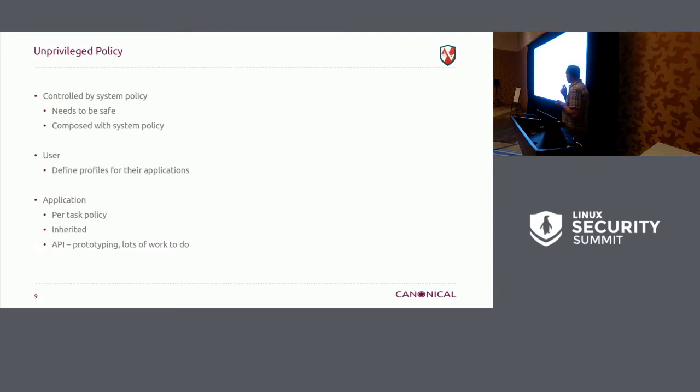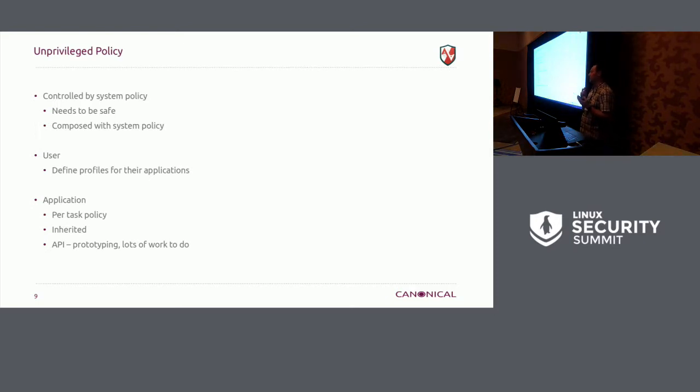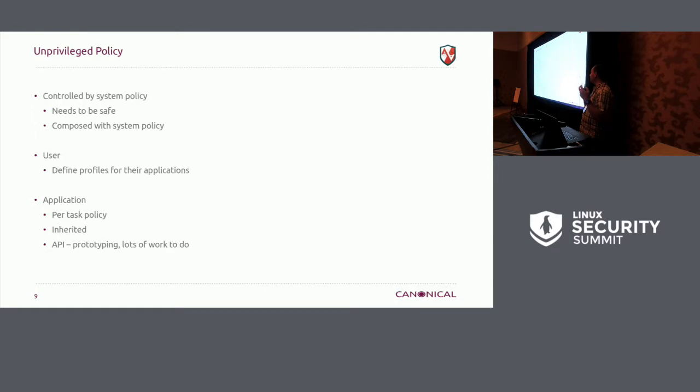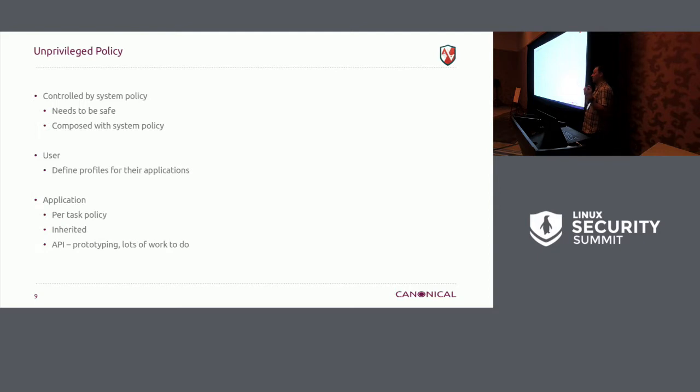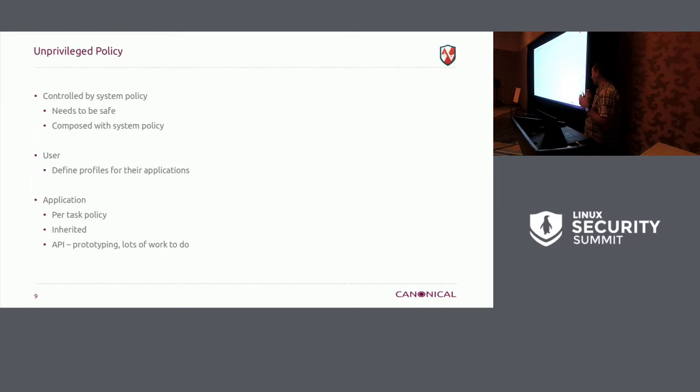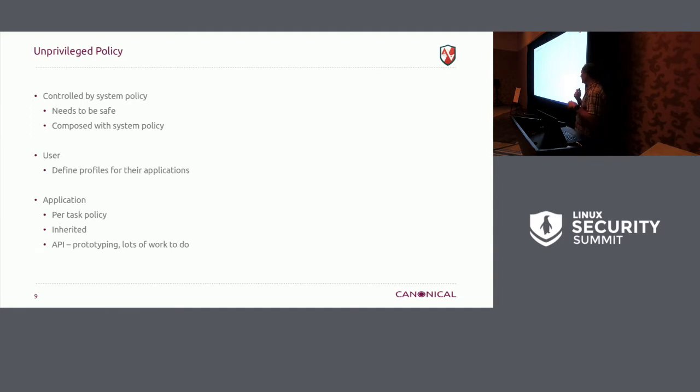So, what are we working on that's going to land soon? Unprivileged policy. I was hoping we'd actually have this landed already, but we don't. We have the bits in place for this, but there's a few things that are still needed. It needs to be safe. This is why the verifier is so important. Our state machine is more limited than BPF, and it doesn't have the issues that BPF has, but we still need to make sure that there can be nothing the unsafe policy can do to the kernel. And user policy, unsafe policy, unprivileged policy, it's composed with system policy. It's not replacing it.